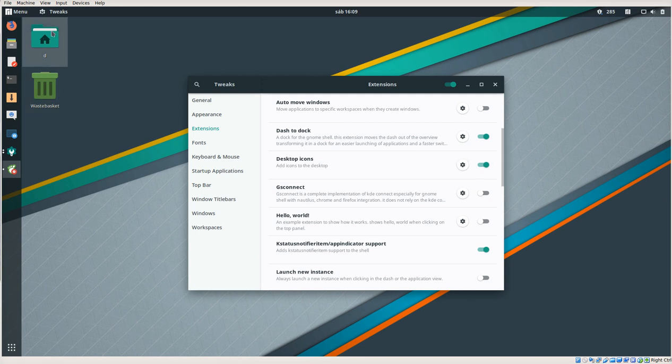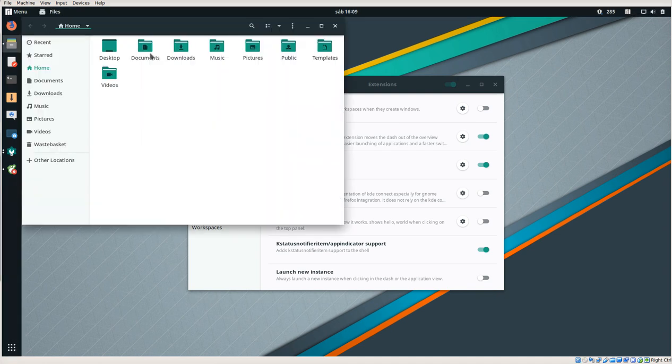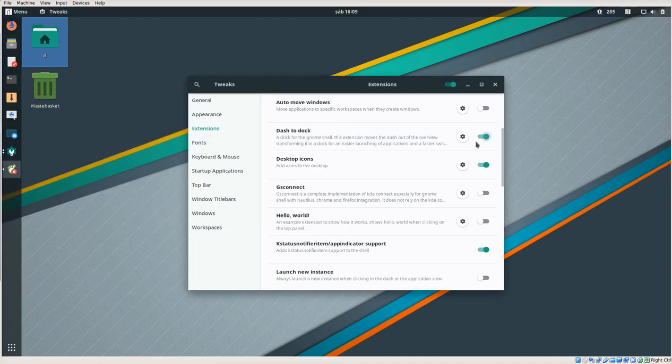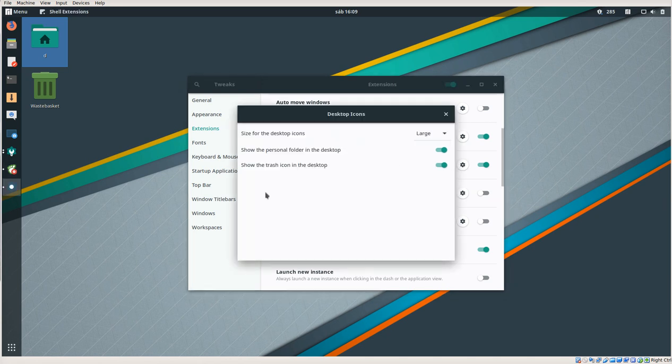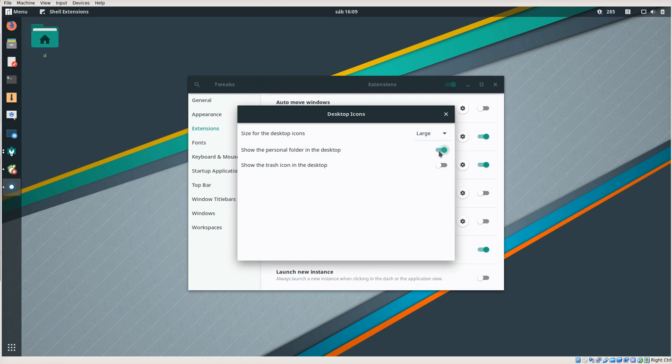Yeah, that's the home folder. And we can go in here on Desktop Icons. Here you can remove the trash icon if you like, and you can remove the personal folder if you like. Whatever suits you.